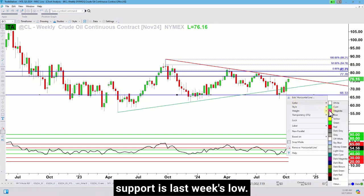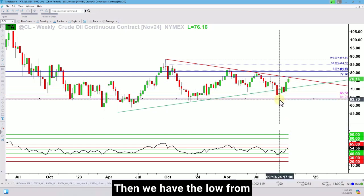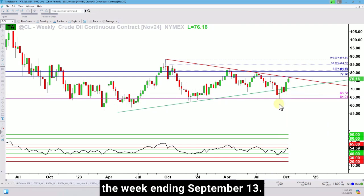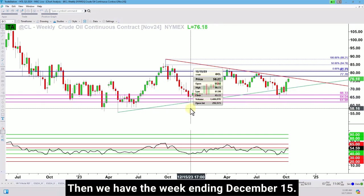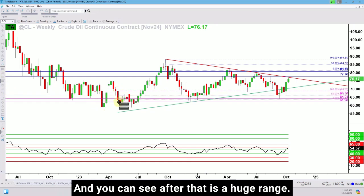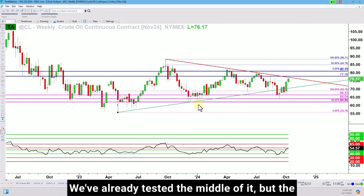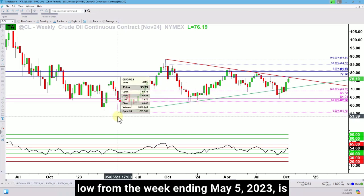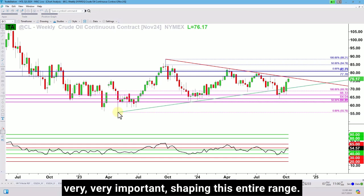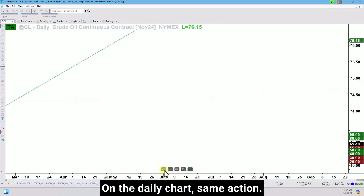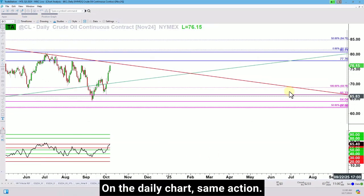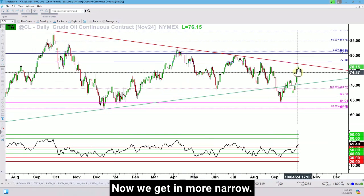The first support is last week's low, then we have the low from the week ending September 13th. Then we have the week ending December 15th, and you can see after that is a huge range — we've already tested the middle of it, but the low from the week ending May 5th, 2023 is very, very important in shaping this entire range.